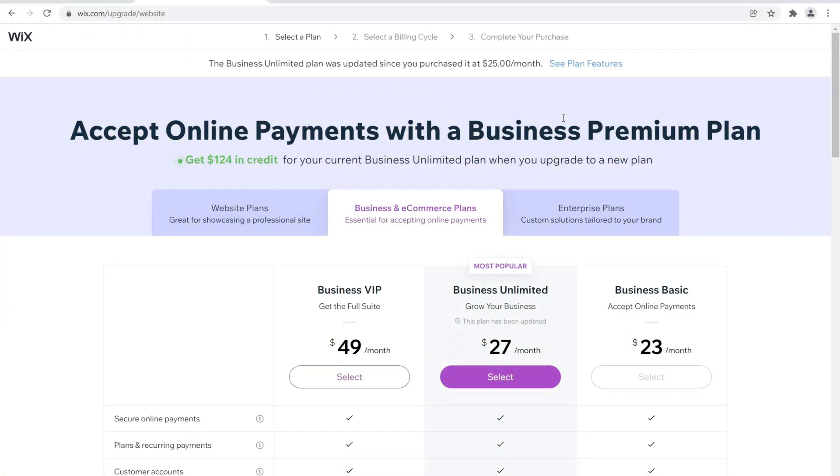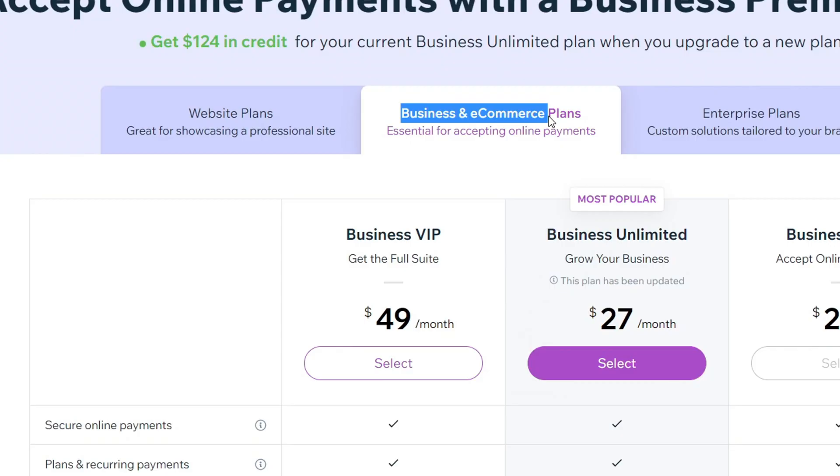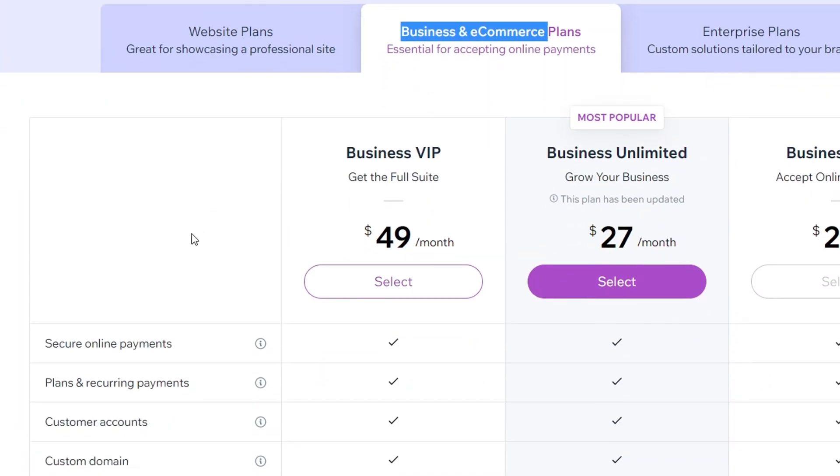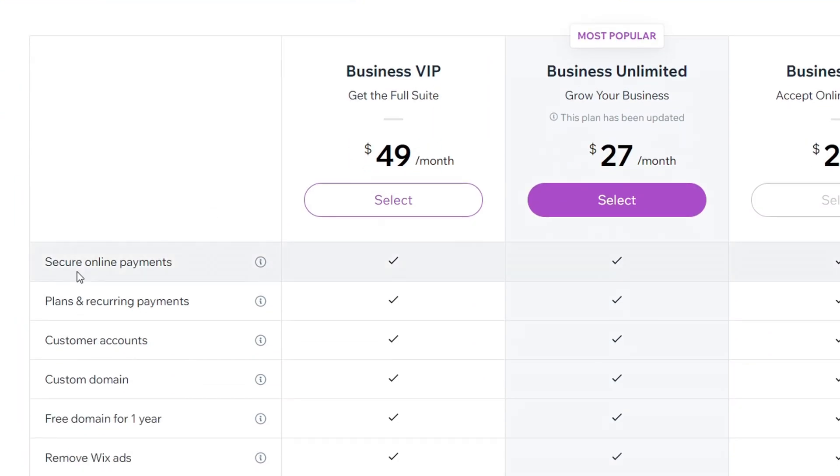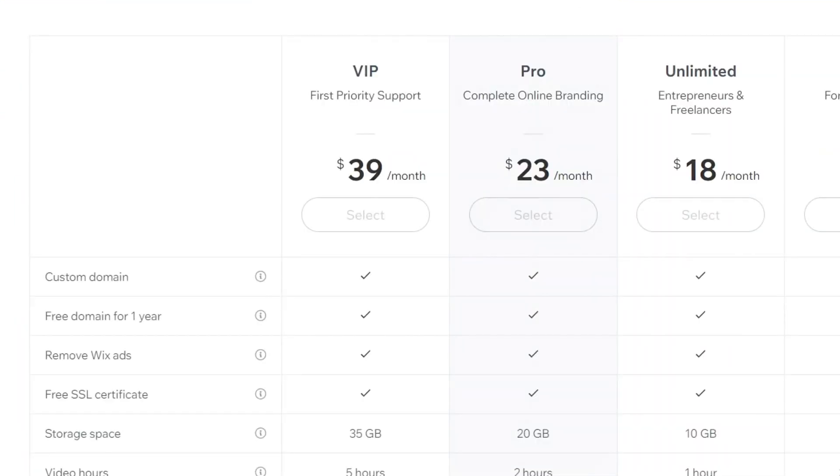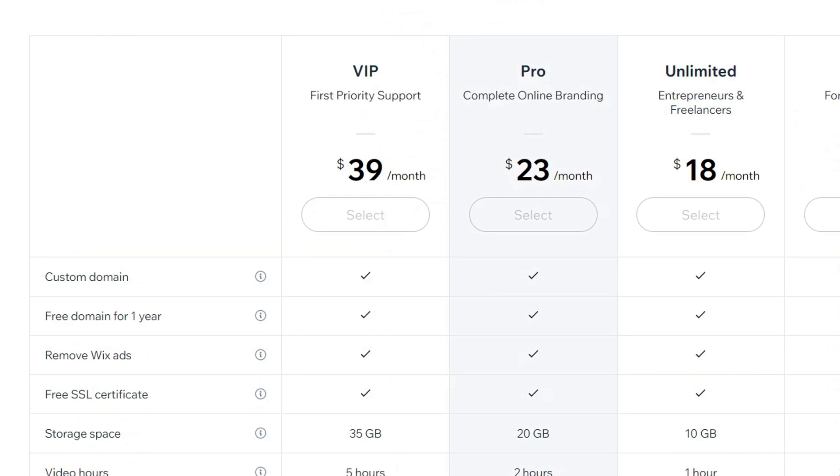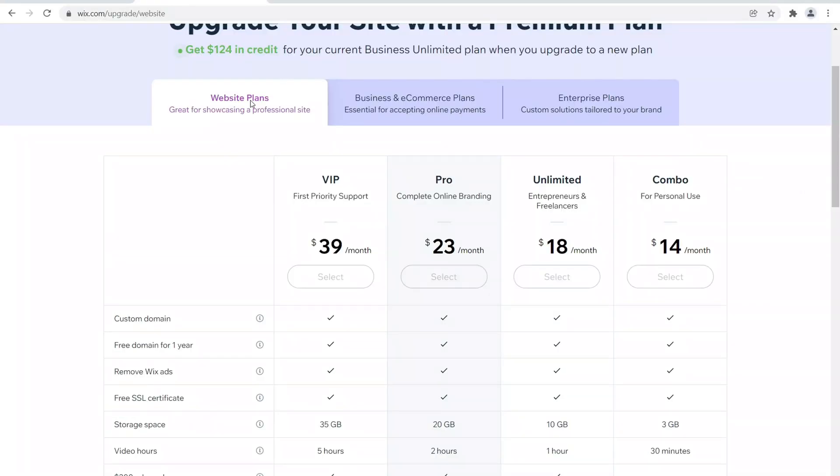Welcome to my laptop, let's begin. In order to accept cryptocurrency payments with Wix, you have to be on one of their business and e-commerce plans, which includes secure online payments. You don't get access to this if you're on a website plan, so I'm assuming that you have a business and e-commerce plan or you're thinking of going with one.